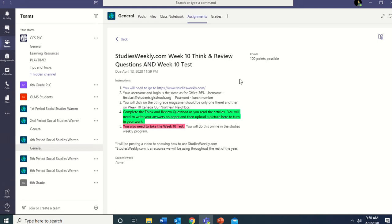I just want to make a video so you could have a better understanding of how to use StudiesWeekly.com. It is usually a paid subscription website, but they've opened it up for free during this time that everyone is doing distance learning. It matches our Georgia standards perfectly and will serve as a textbook for us, since I didn't have enough textbooks to send home with everyone. We won't use it every week, but we will use it between now and the end of the school year. I'm still learning too, and we'll learn together.